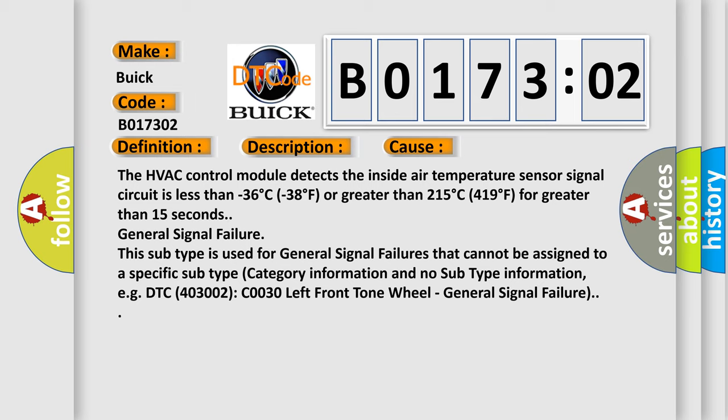General signal failure. This subtype is used for general signal failures that cannot be assigned to a specific subtype category information, for example, DTC 400 and 3002 CO030 left front tone wheel general signal failure.